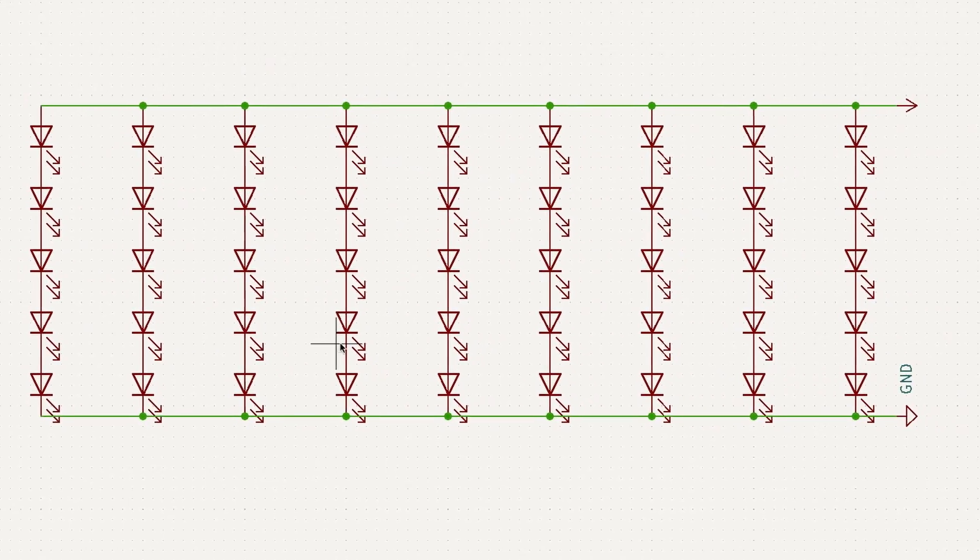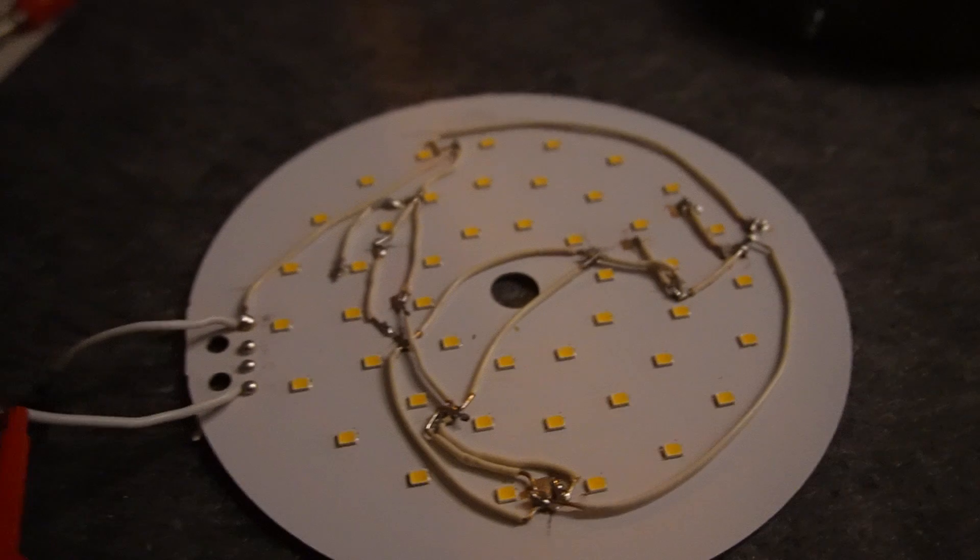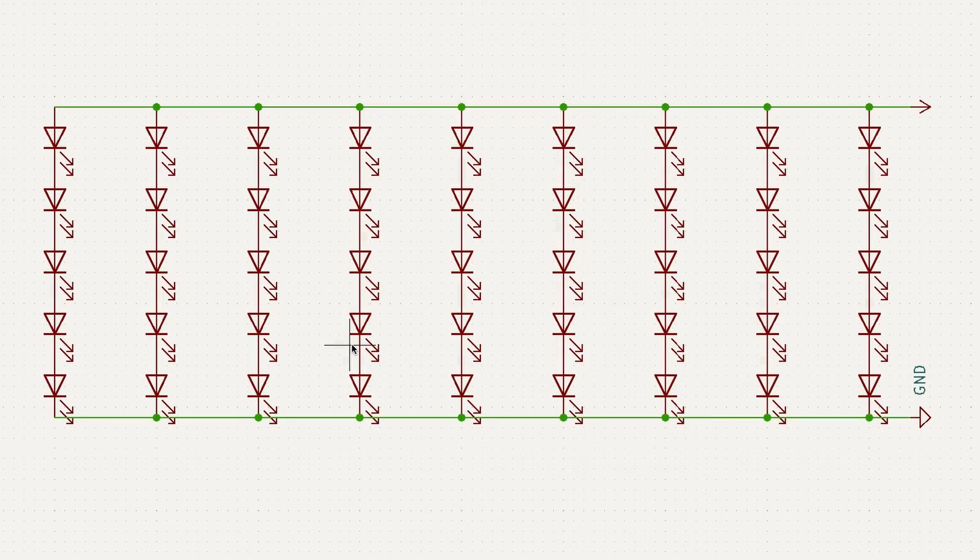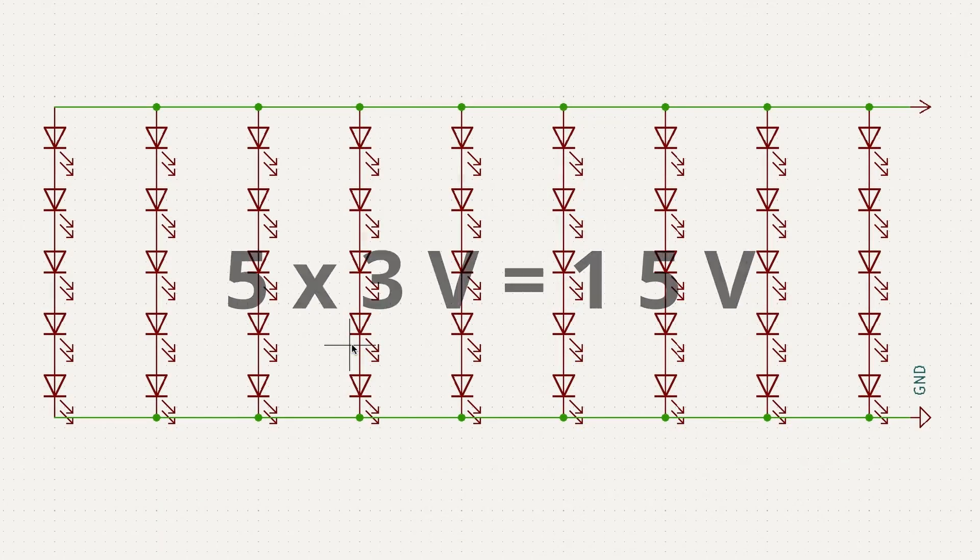So I rewired the LEDs in groups of 5 LEDs and connected them in parallel. So 5x3V that's 15V and that is manageable.